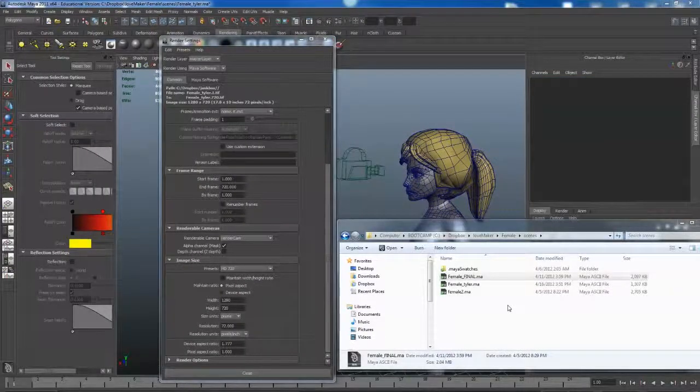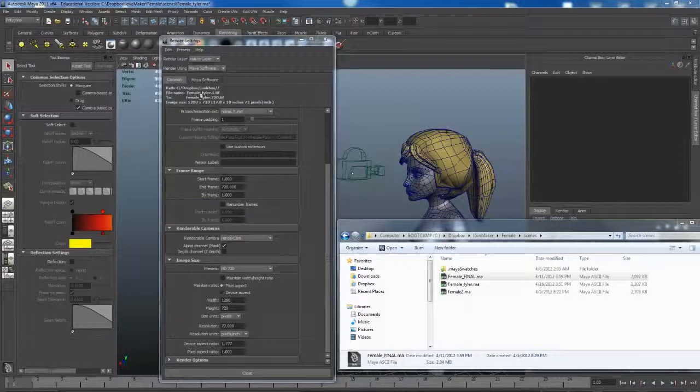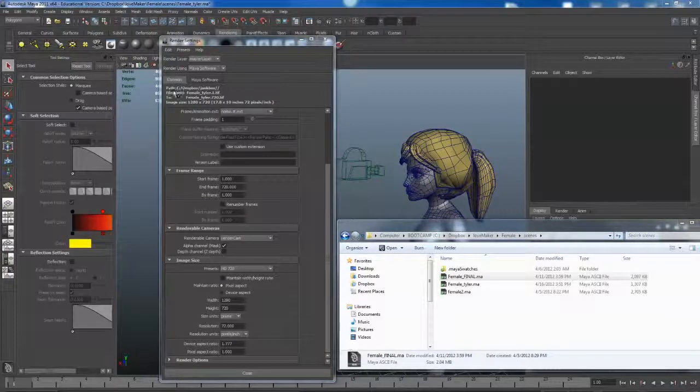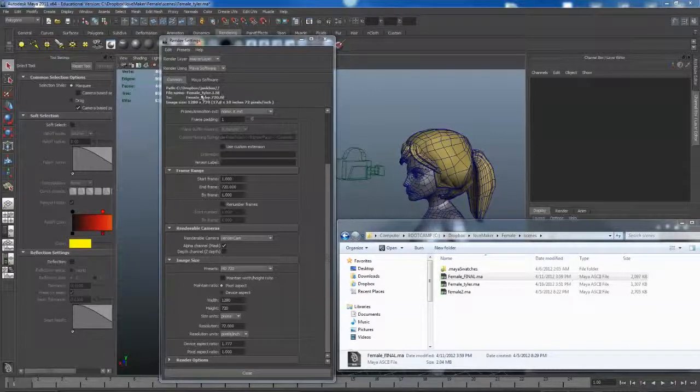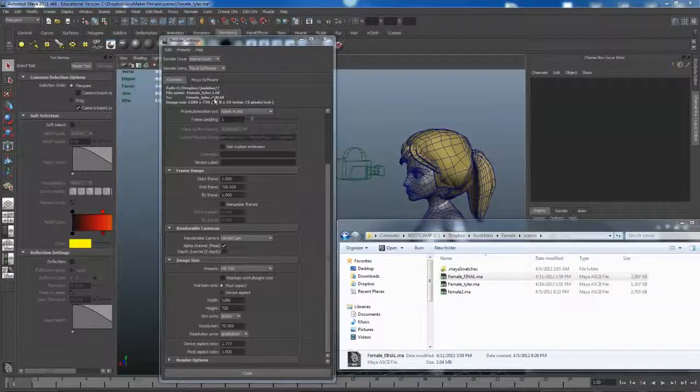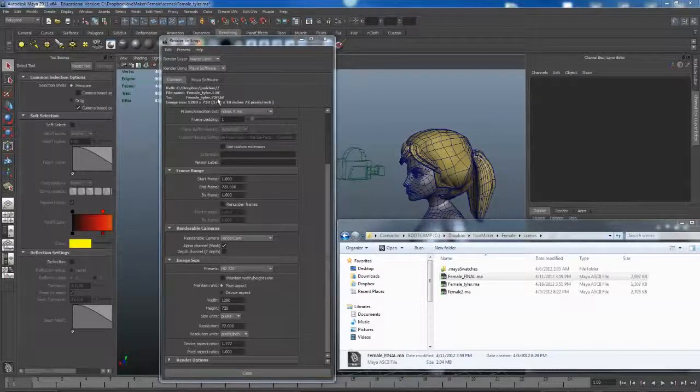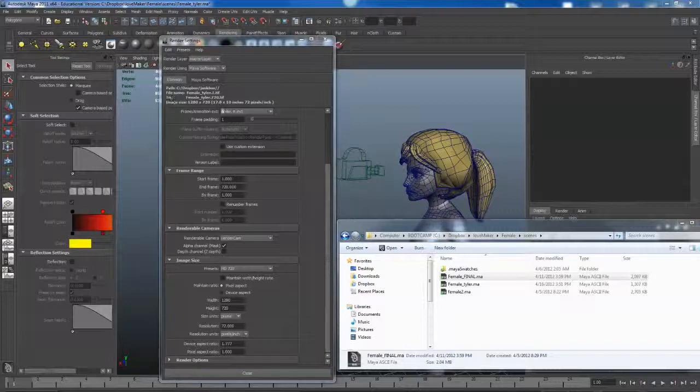The last thing I wanted to say is you want to know where these files are going. I went back to my Common tab and you'll see that my path is C Drive, Dropbox, Junkbox, and then the file name from file 1 all the way to 720—because that's the frame number. That is totally okay.